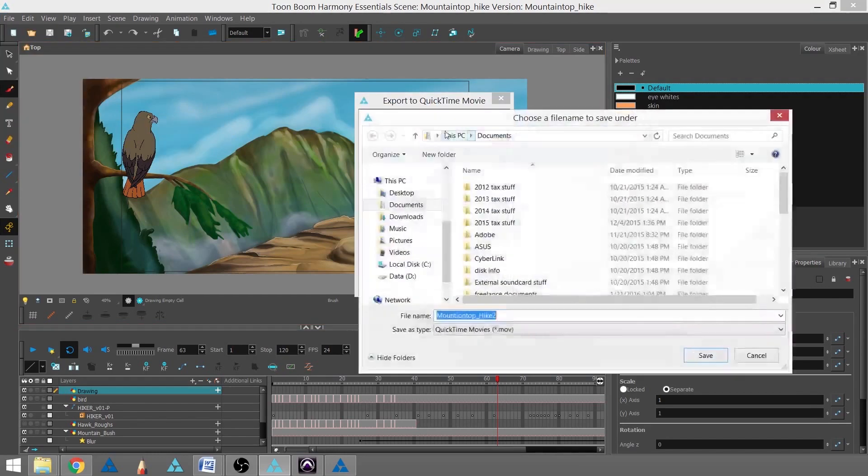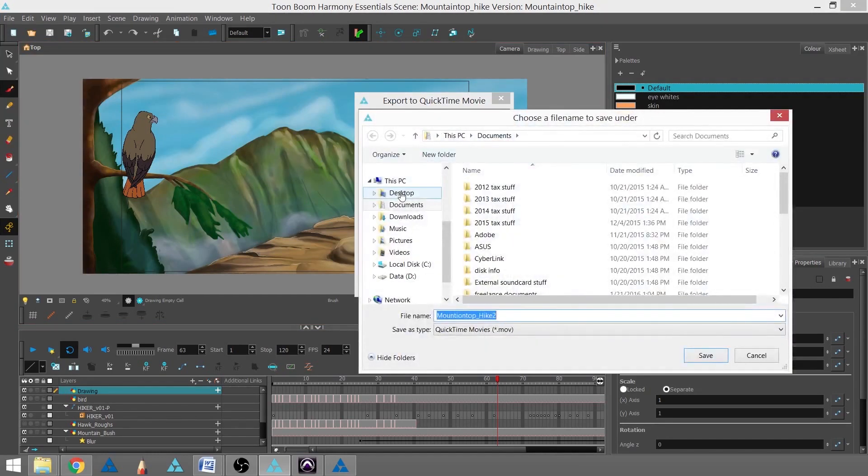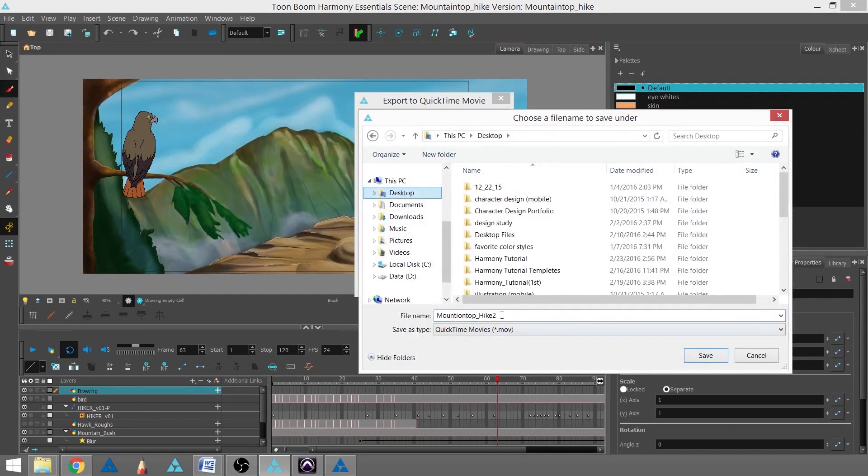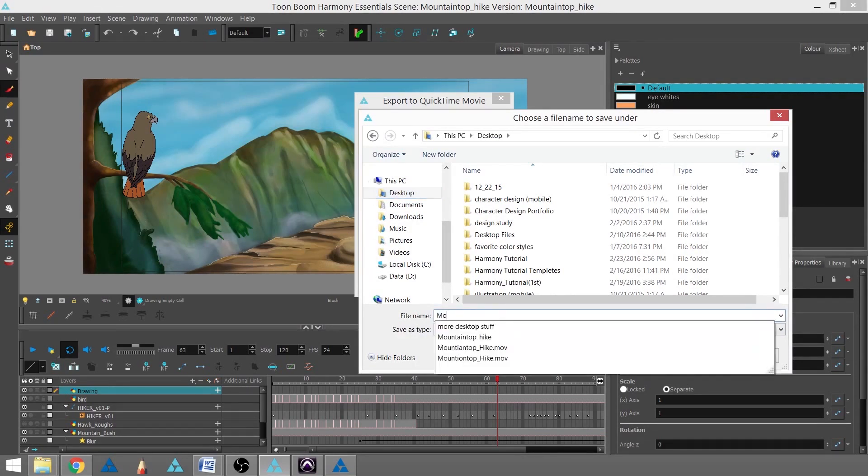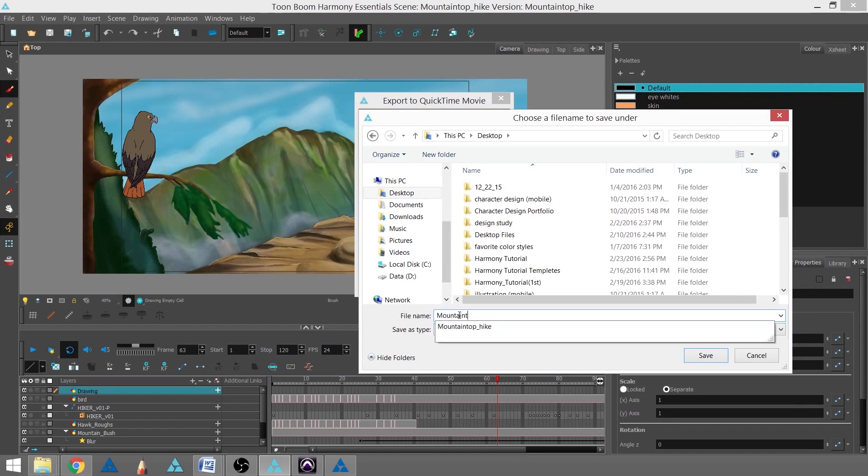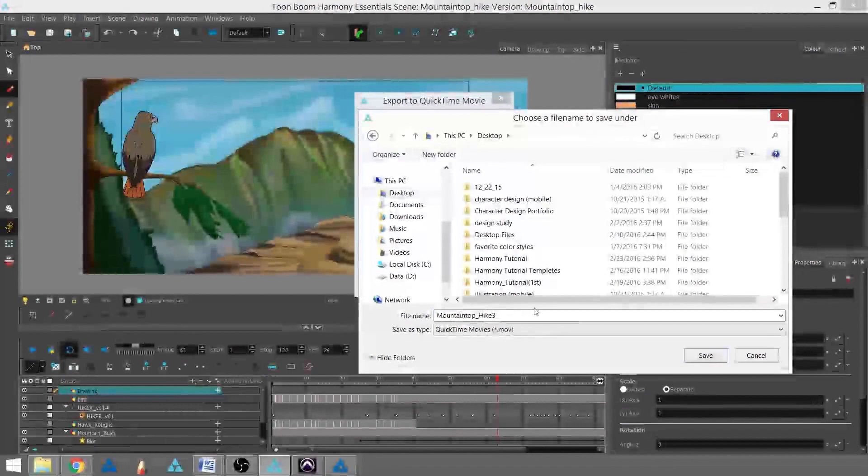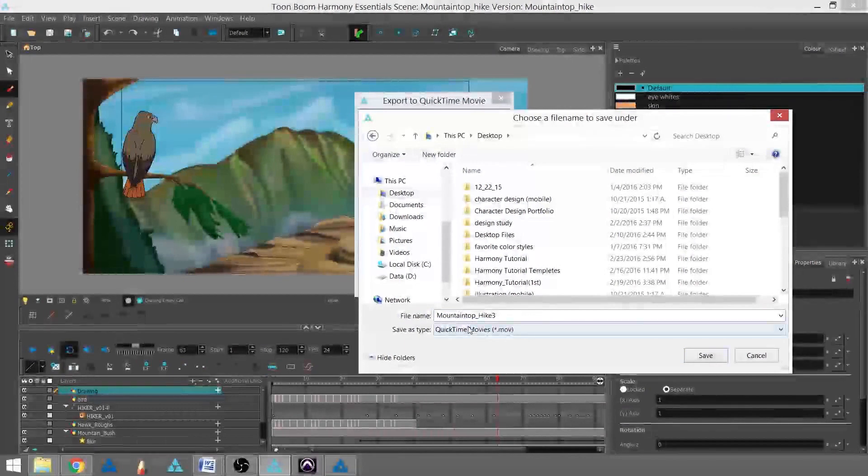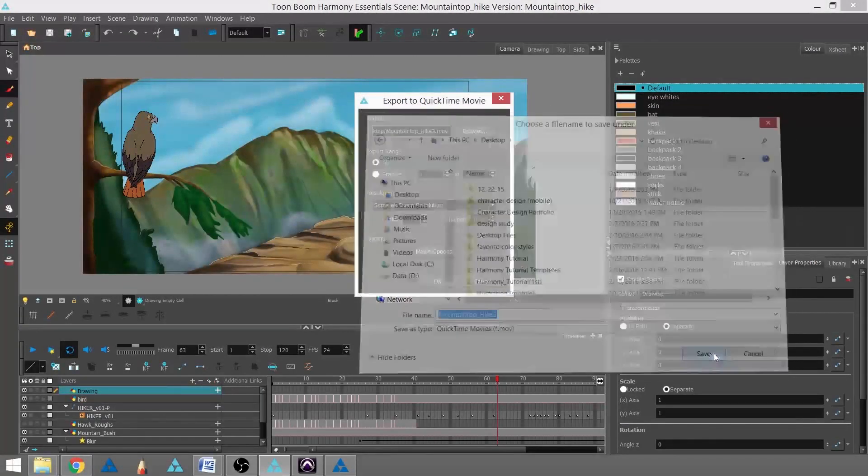I'm going to go into Browse. I'm going to choose my Desktop, and I'm going to call this Mountain Top Hike. I'm going to call this Mountain Top Hike 3 for me. I'm going to go ahead and hit Save.